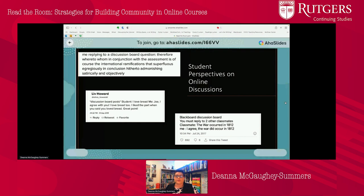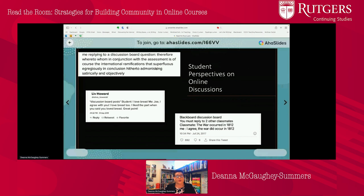The problem with discussion boards — noted by professors and students — is that they're not always very effective. The images on your screen now are from Twitter posts where students are talking about discussion boards. One student is using quite a few big words to make a satirical point. Another student is poking fun at how they interact with each other. Discussion is something everyone values, and yet it's difficult to pull off.